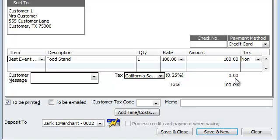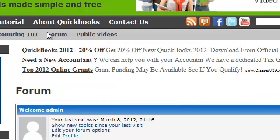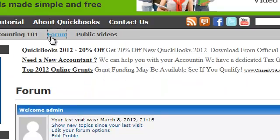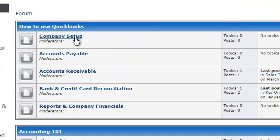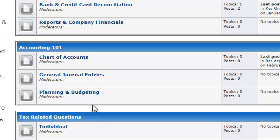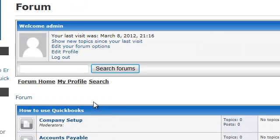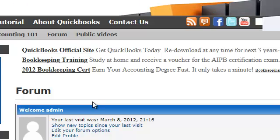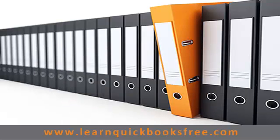If you have any other questions regarding this or anything else, please visit the forum. Let me show you the forum. Right over here — forum. Come down, sign up, post a question in the right section. You've got all these different sections where you can post questions, and I'll do you a video just like this. Take care, bye. That concludes this lesson. You can visit our website at www.learnquickbooksfree.com to watch more videos.